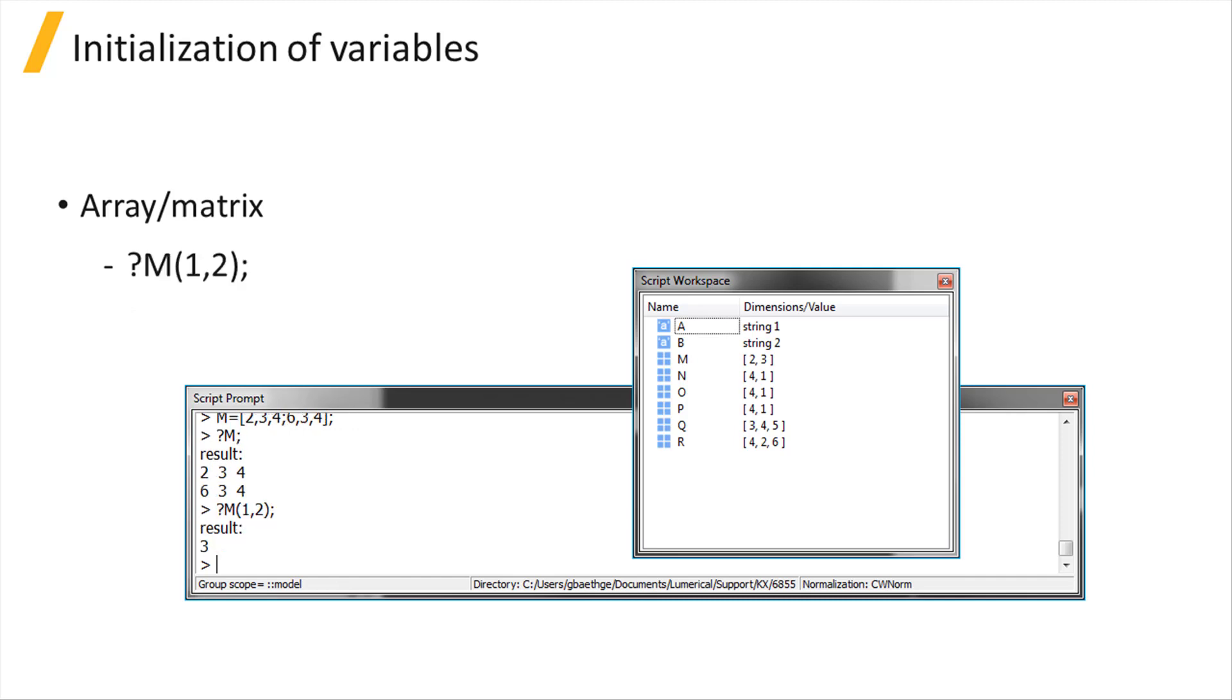Array elements can be accessed using their index. Note the index starts at 1 and not 0.